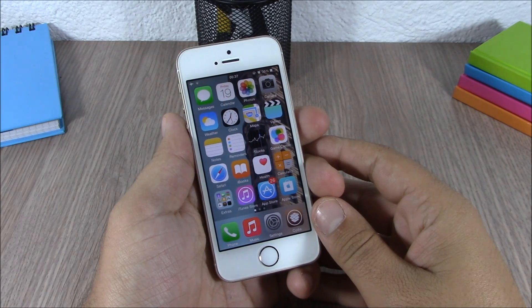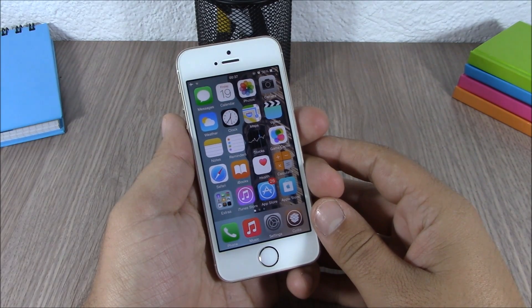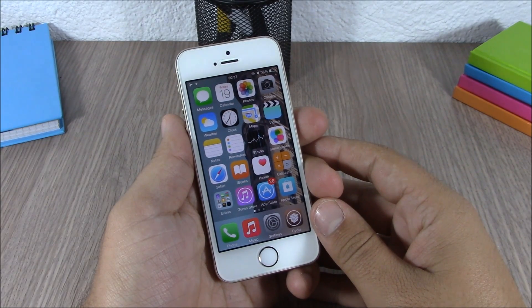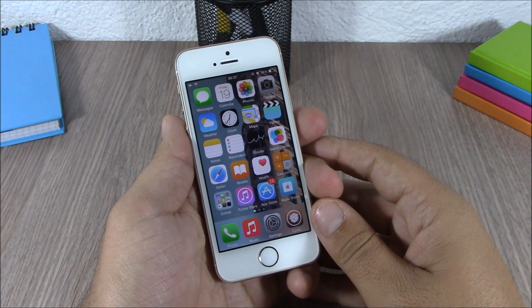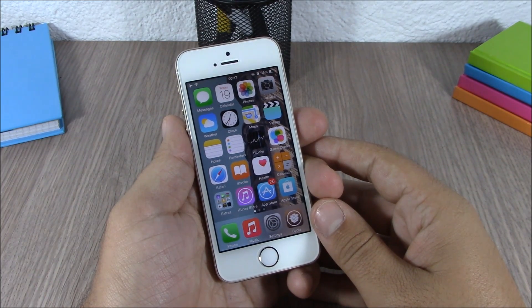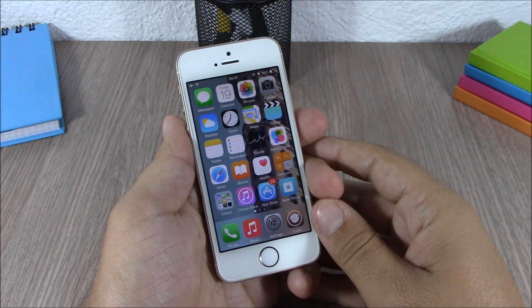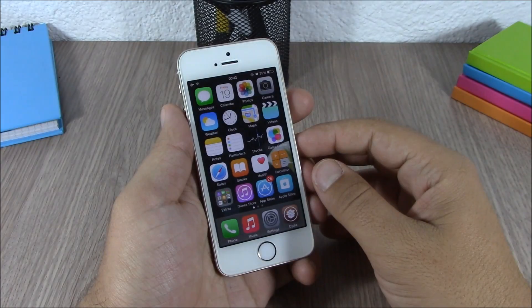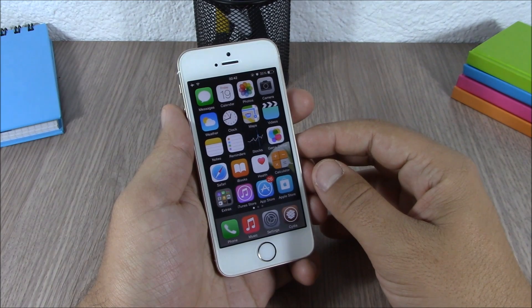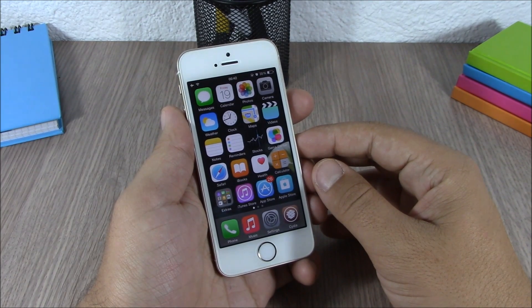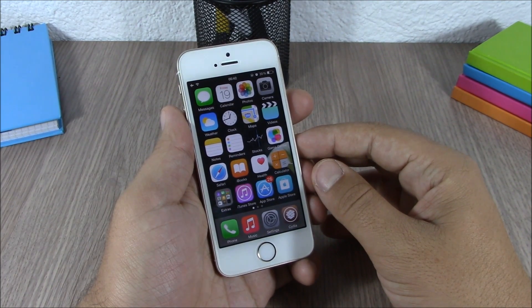Hey, what is up everyone, this is iReviews. In this video I will show you the best Cydia tweaks of the month, June 2015. The first tweak for this video is called Wall Rotator.